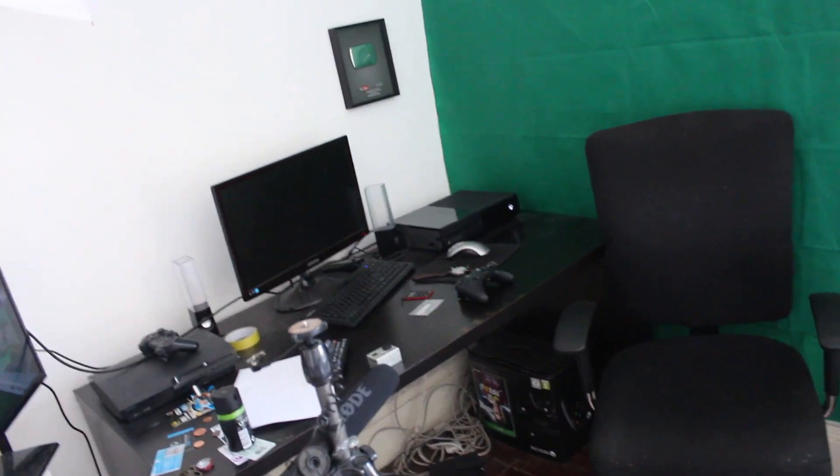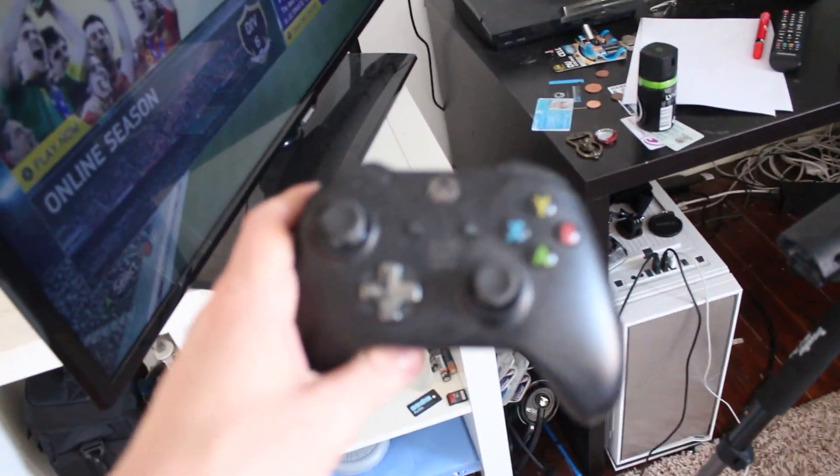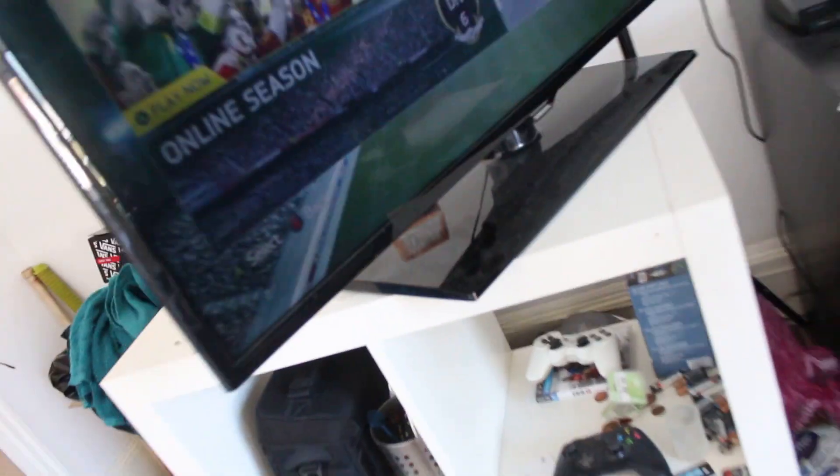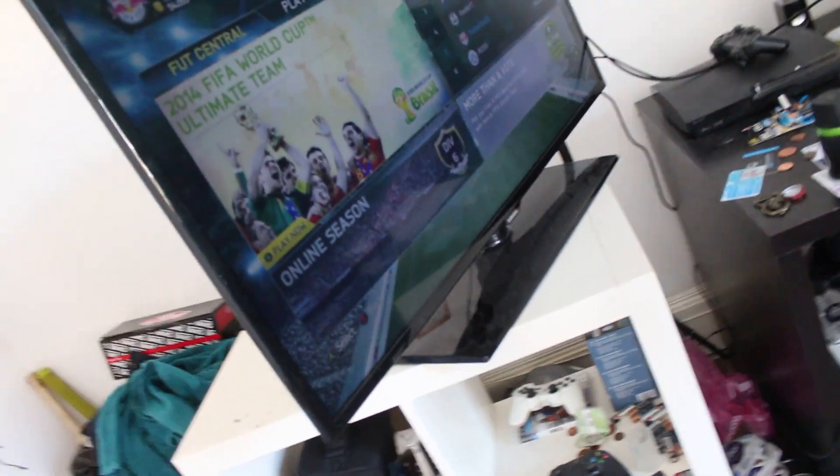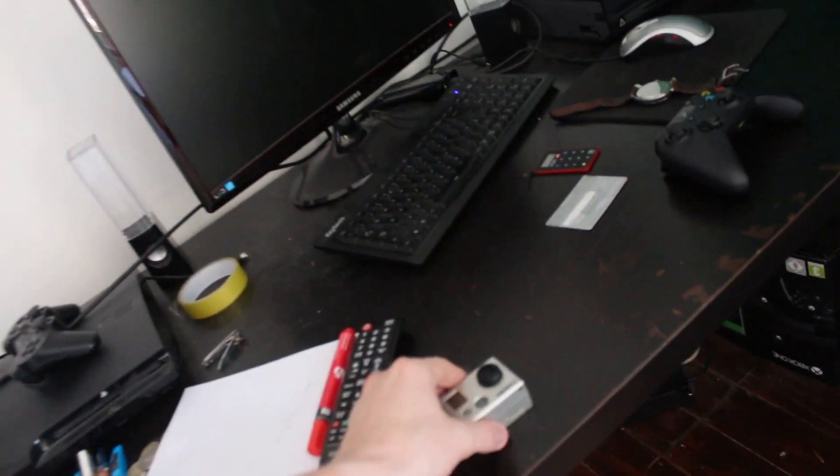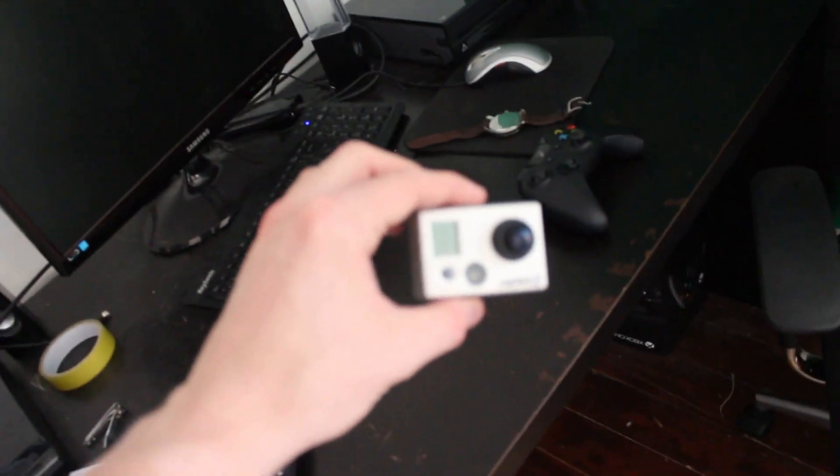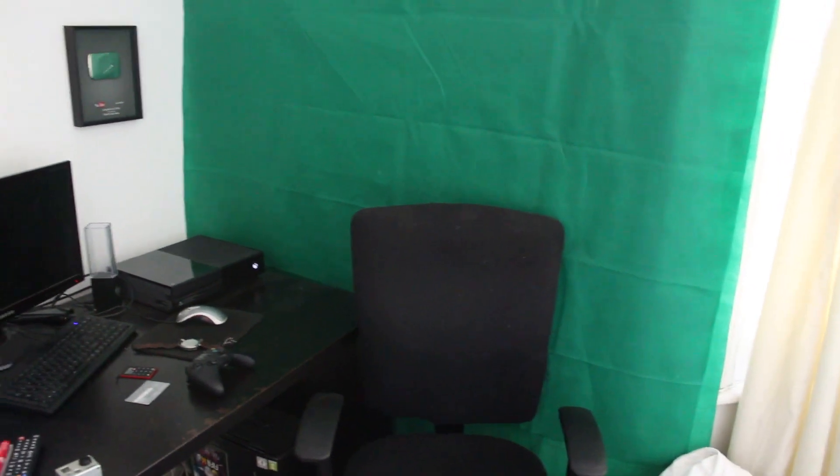So that's going to be the setup video guys. Hopefully you enjoyed it. This day one edition controller doesn't work anymore which is a nightmare, which is really annoying. Oh, my GoPro as well, didn't really point that out. I'm going to be taking that on holiday with me. Yeah, that's basically it.